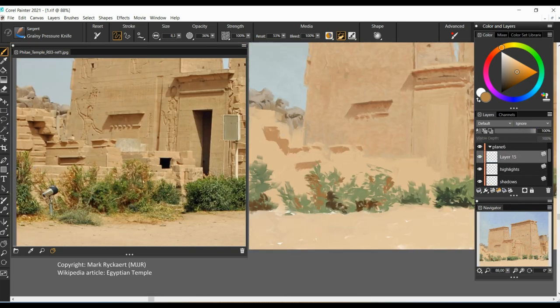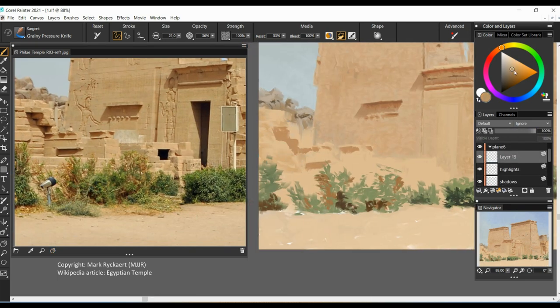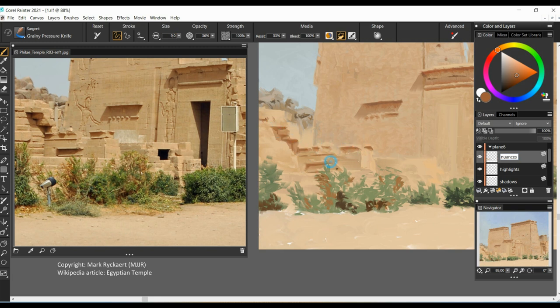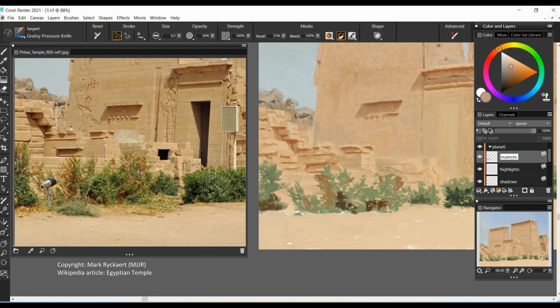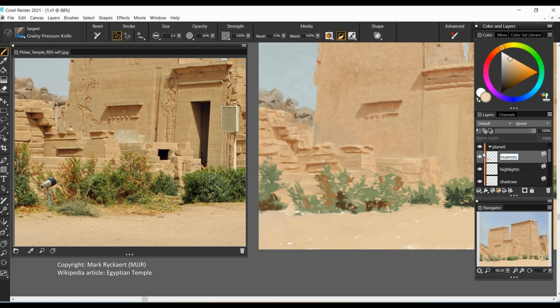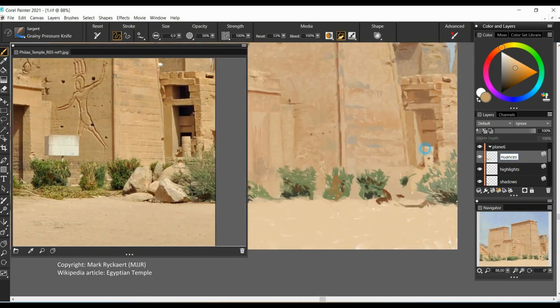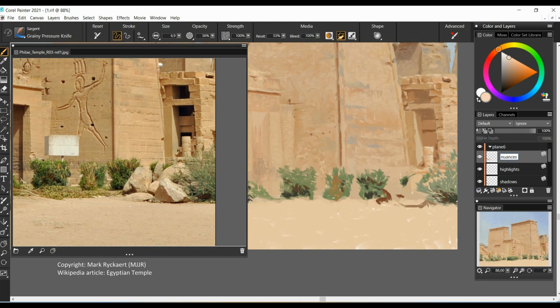Now we move on to the next plane and work on the ruined wall to the left, a bit more loose than on the main building since this is not the focal point. We jump to the ruined columns on the right side.